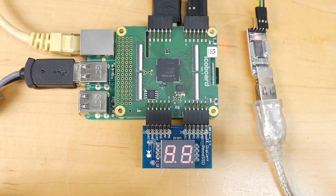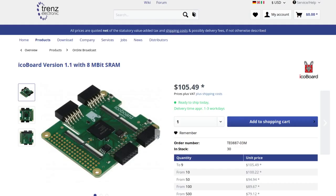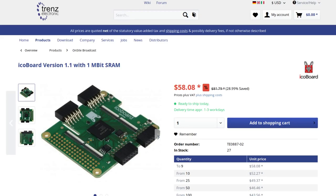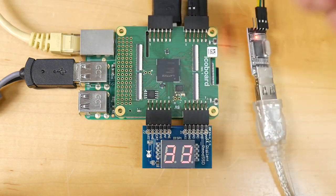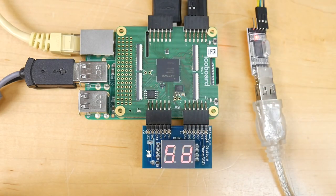So here we are at the end of the video, and I think it's fair to say that this device is pretty awesome and well worth a look if you're getting into FPGA development, especially if you want to try out the open source tools. If you want to purchase one, you can get one from Trenz Electronic — they're selling for about $105, and there's also a cut-down version with a smaller SRAM available for just under $60. I hope you found it interesting — give it a big thumbs up if you did, leave your comments below, and hopefully I'll see you next time on the Open Tech Lab.